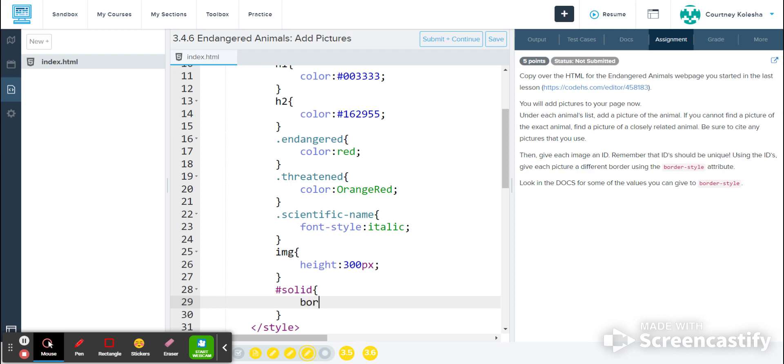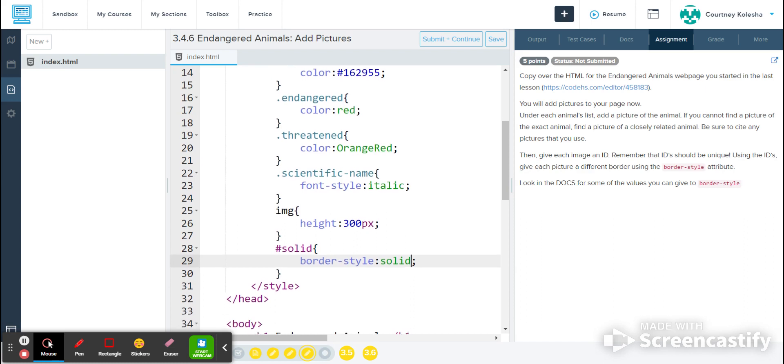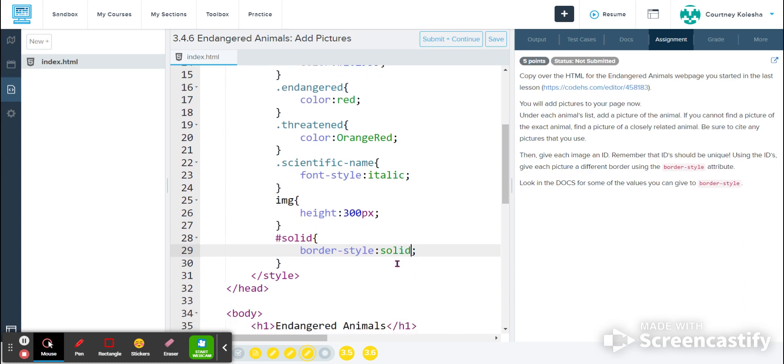To create my border style, I'm going to type border hyphen style, same way as it's shown in the assignment directions, and then my colon. And for this one, I said I'm doing the solid border. So I will type solid.